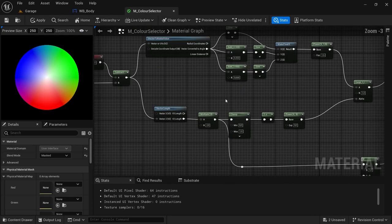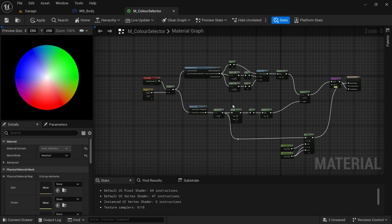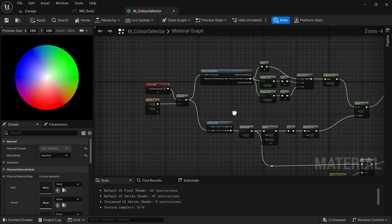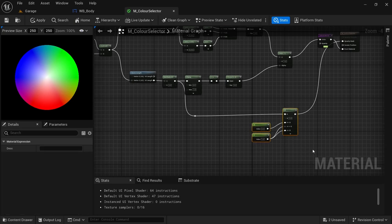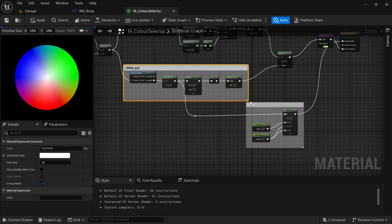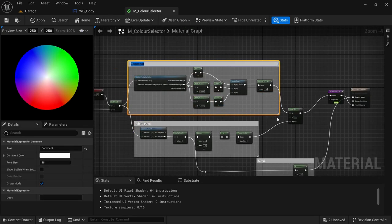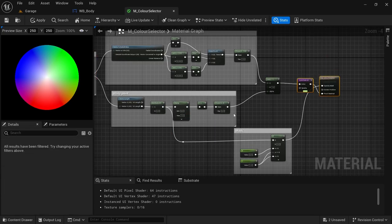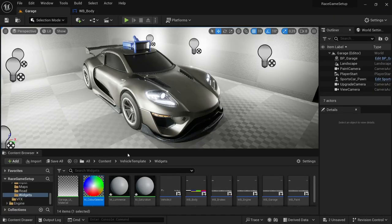The color selector is just a visual representation — we'll have to recreate similar logic in the widget blueprint, but this gives the player an idea of what color they're looking for. Add comments around the node groups: label the mask section 'Mask', the white point section 'White Point', and the top part 'Color Points', with the front as 'Texture Pattern'. Apply and save, then close the color selector.